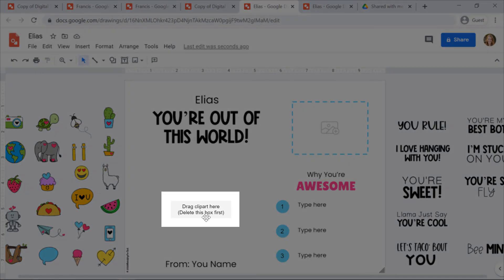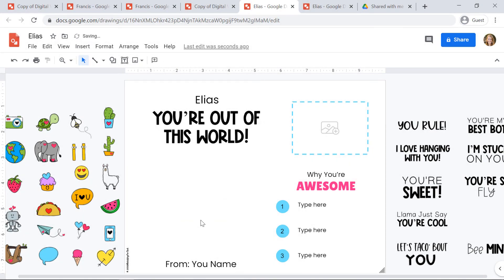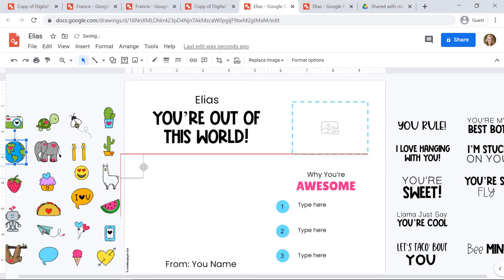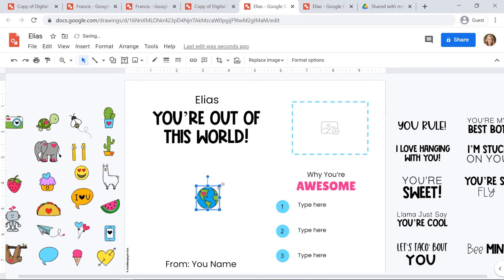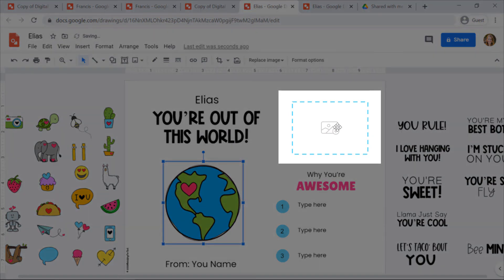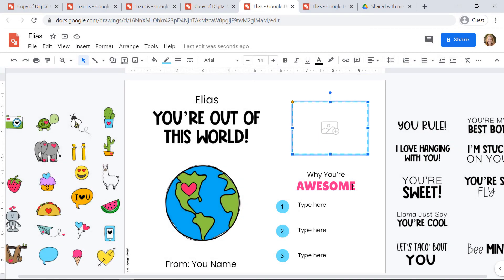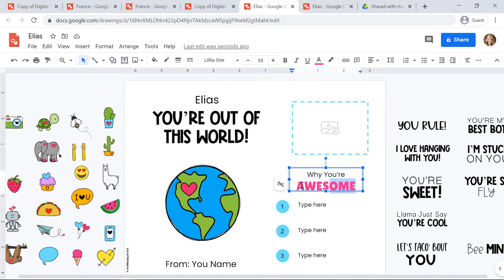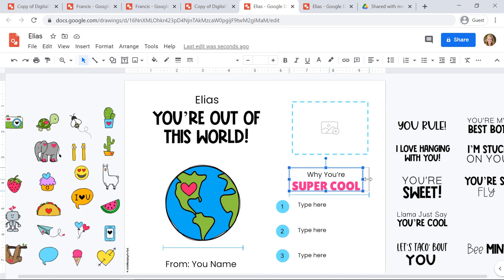Where it says 'drag clip art here,' I'll delete that box first, then click and drag the world clip art over. I'll click and drag the corners out to make it bigger and place it there. I'll insert an image where I see the image icon. Then I'm going to list why my friend is so great. You can change this text — I'm going to change it to 'why you're super cool.' If you need more space in the text box, just click and drag the center handle to make it bigger.